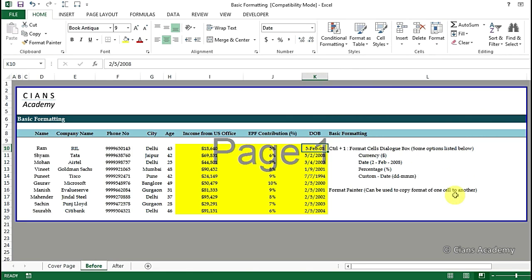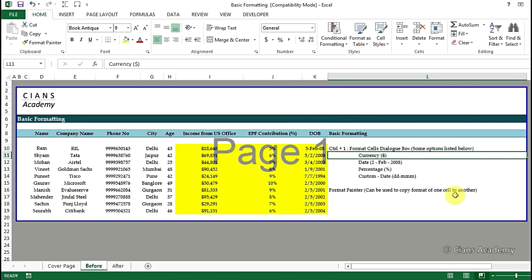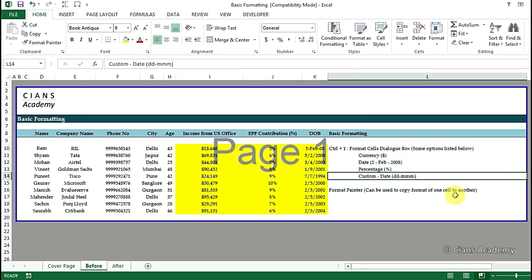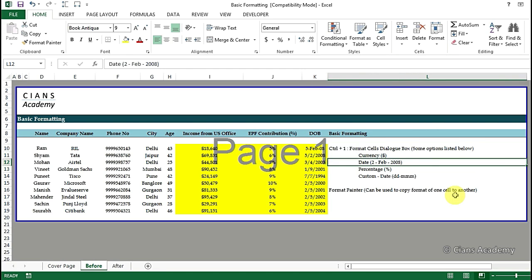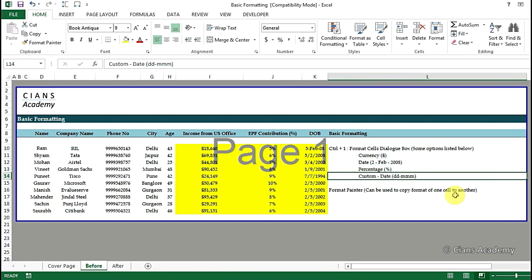Now suppose we want to change the format of a cell to one which is not present in the format cell style or box. Then we can use the custom option. So suppose we want a date format similar to the one existing in cell L14 and suppose this is not there in the date menu.